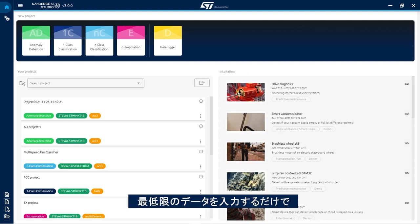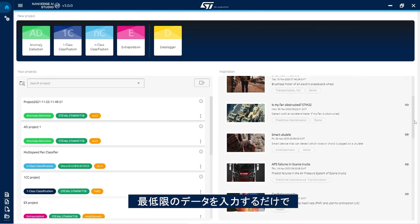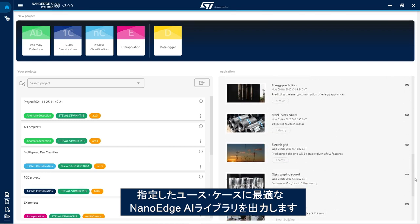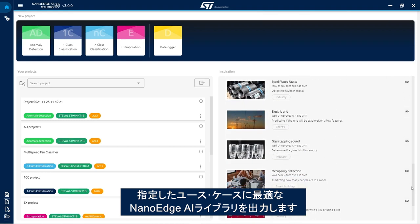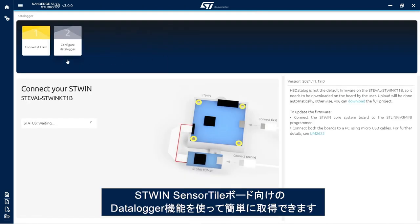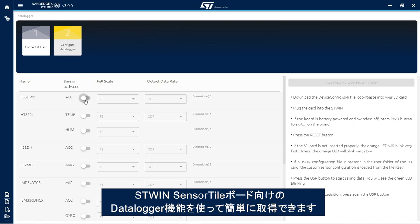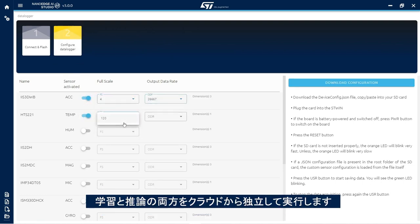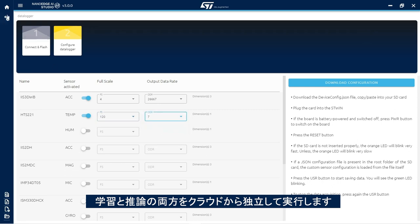This tool takes as input minimal amounts of data and outputs the best NanoEdge AI library for a given use case. Logging this input data is also very straightforward thanks to the data logger feature for the STWIN sensor tile board. The output NanoEdge AI libraries are optimized for microcontrollers where they can both learn and infer independently from the cloud.